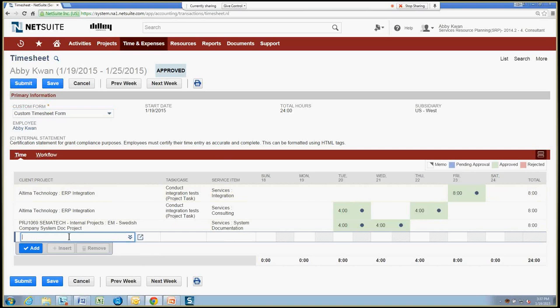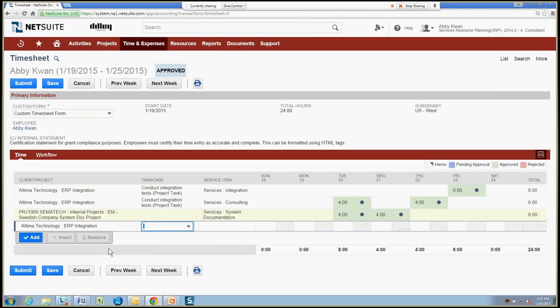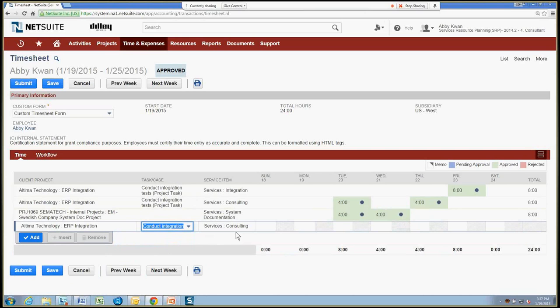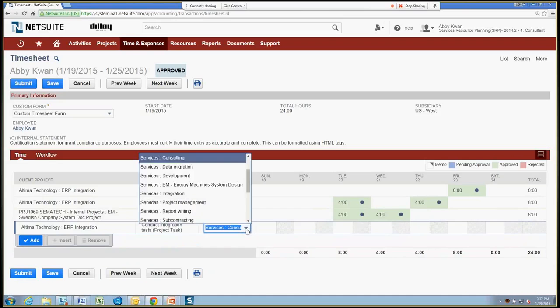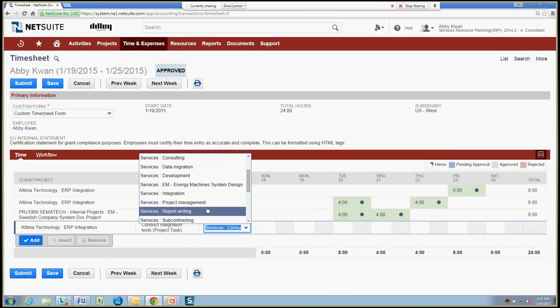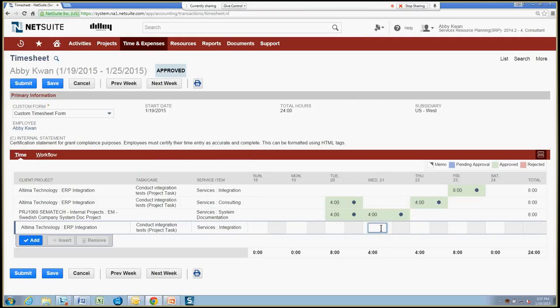So for this case, we're going to add a little more time to our ERP integration project. And it will be the integration testing project task. And the service item is designed to determine the billing rate for this time to the customer. So we're going to actually override this. This was assigned by the task. We're going to say this is an integration billing rate. And on Wednesday the 21st, we'll put in an additional four hours that we worked on that.